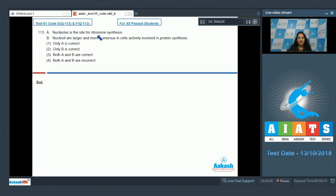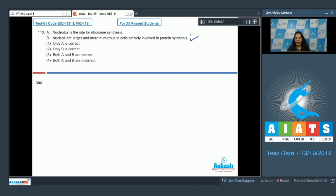Question number 113: Statement A — nucleolus is a site for ribosome synthesis. Statement B — nucleoli are large and more numerous in cells actively involved in protein synthesis. Statement B is very correct: the nucleoli are larger and more numerous in cells actively involved in protein synthesis.